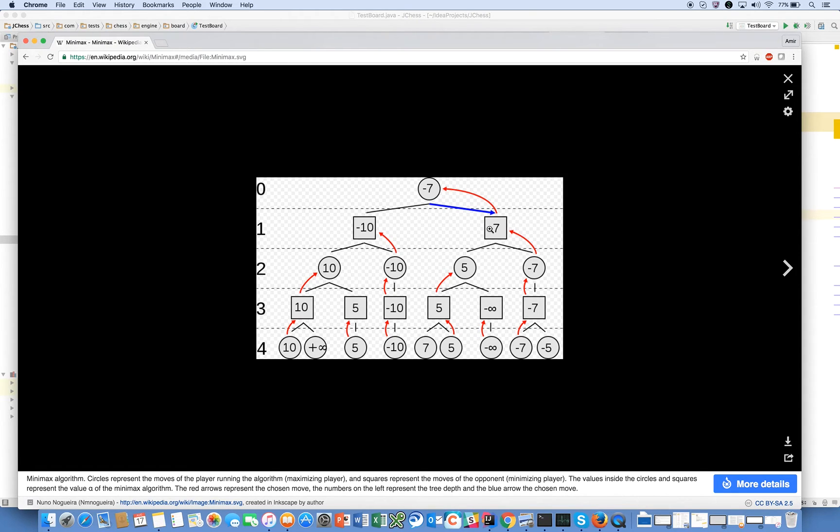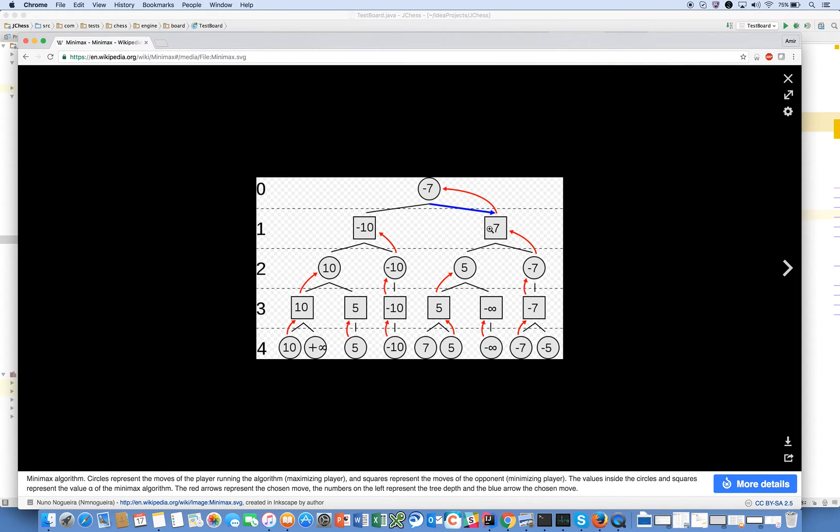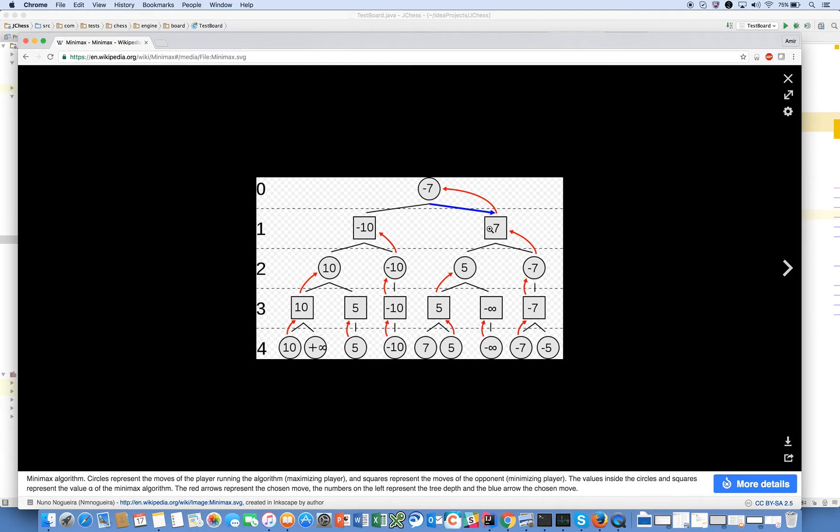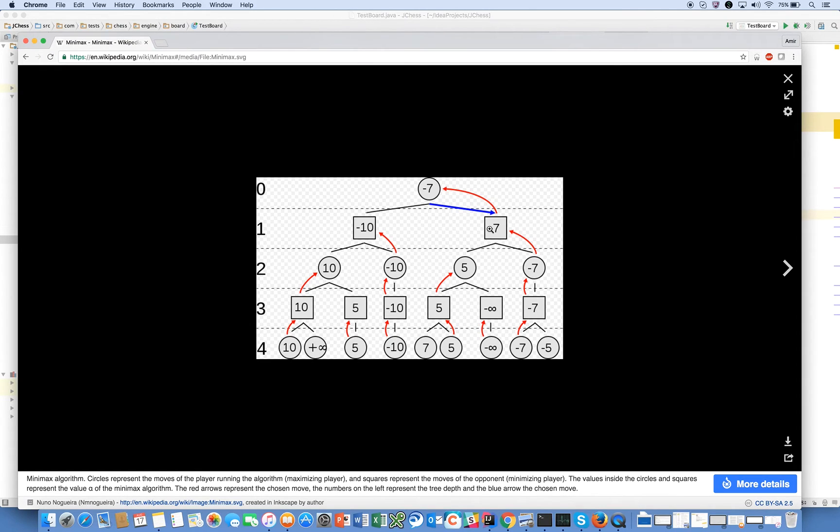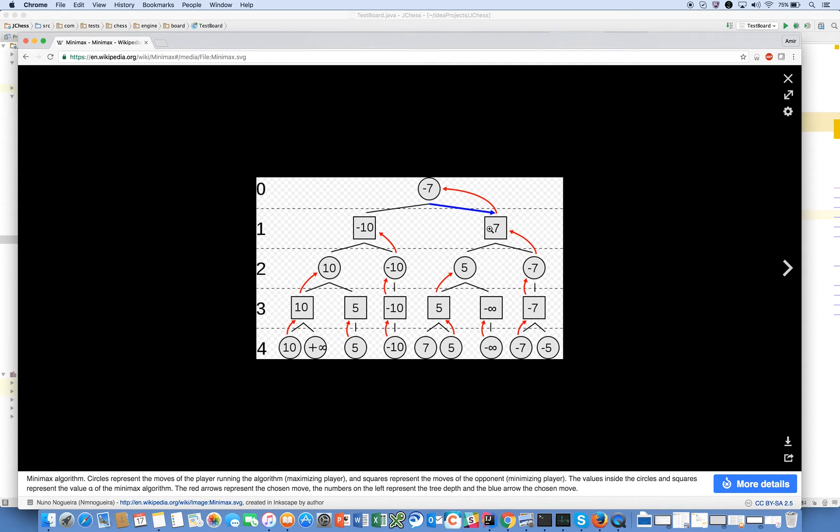That is the gist of the minimax algorithm. That's going to be what we build - this is the foundation for what we're going to build all of our future AIs in the series on. Minimax actually goes very deep. I would liken it to building an engine in a car - there's lots of aftermarket parts we can build on top of our engine to make it faster and better and smarter, but this is going to be the foundation for our AI.